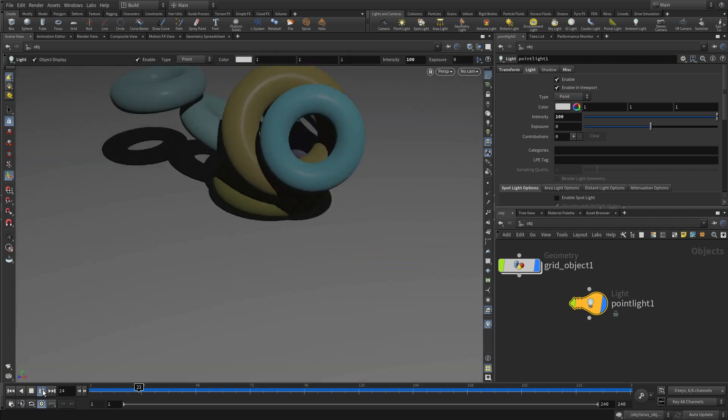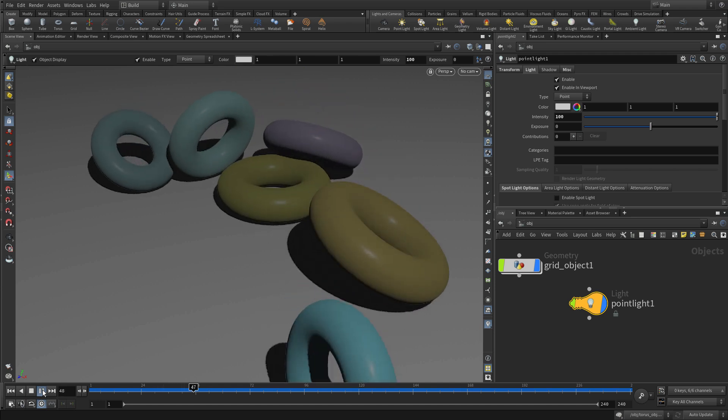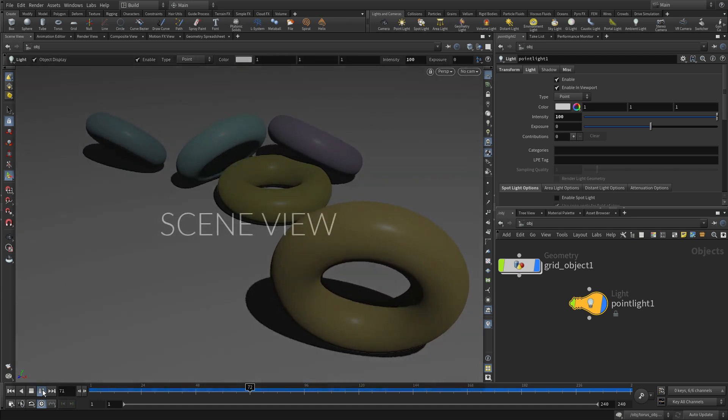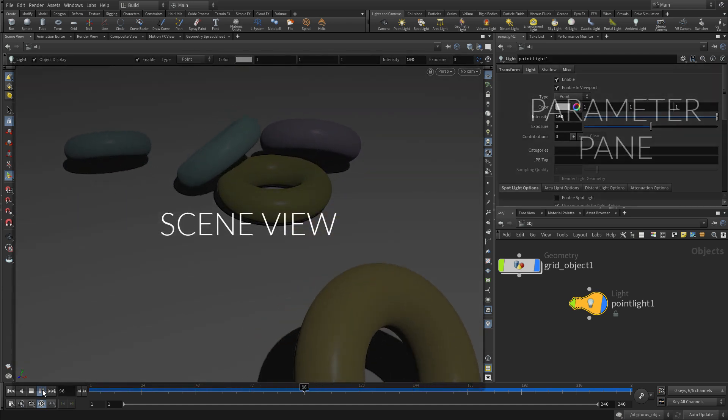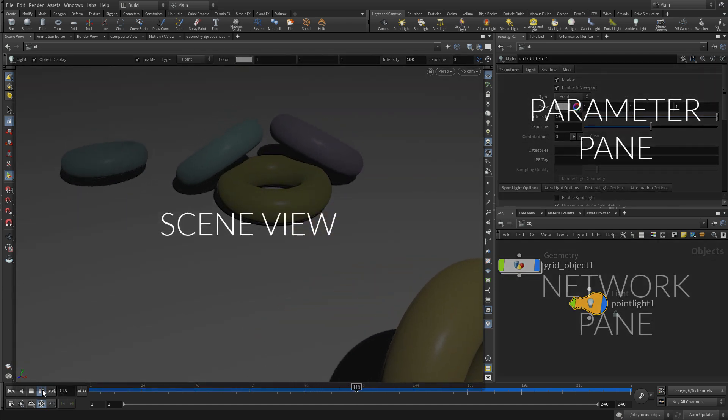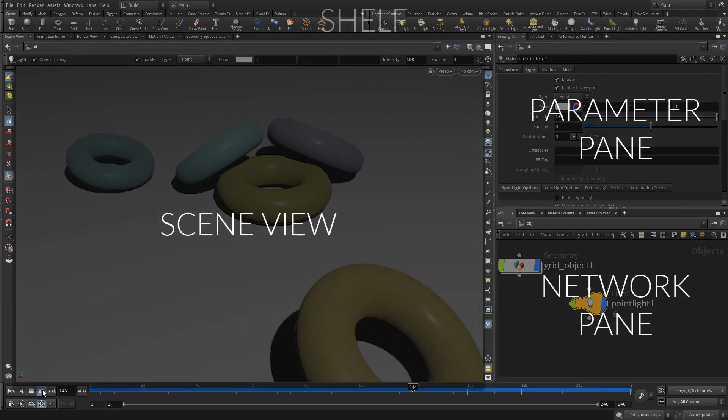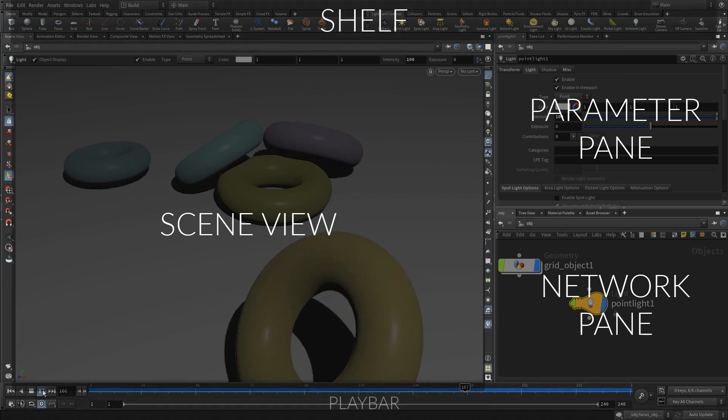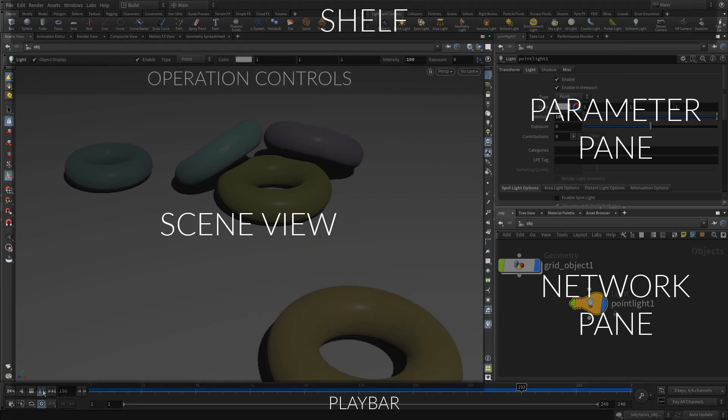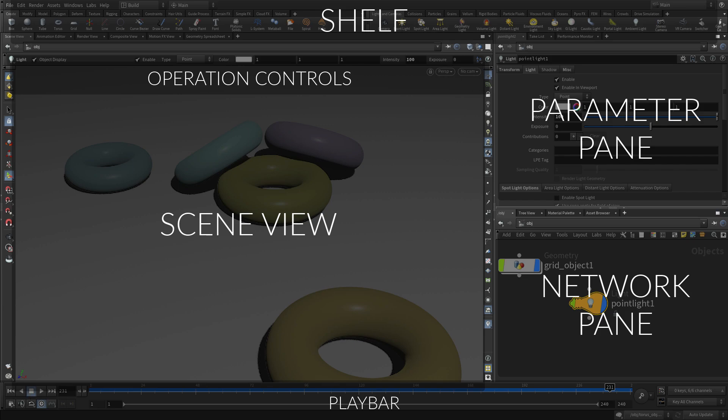So this has been a good introduction, giving you a little sense of what the main parts of Houdini are: the scene view, the parameter pane, the network pane, things like the shelf and the operation controls. You'll be using them a lot as you work with Houdini.